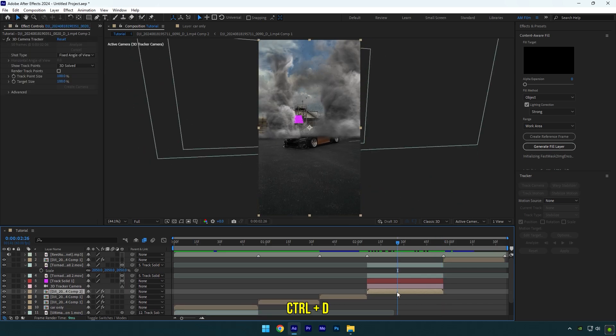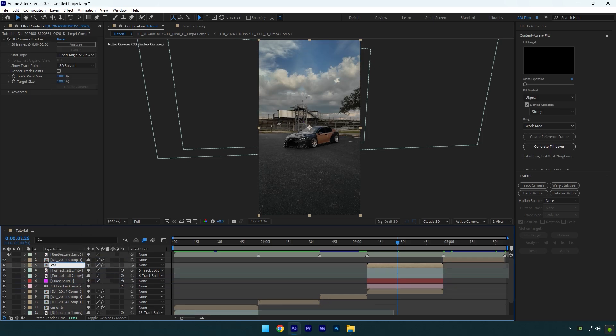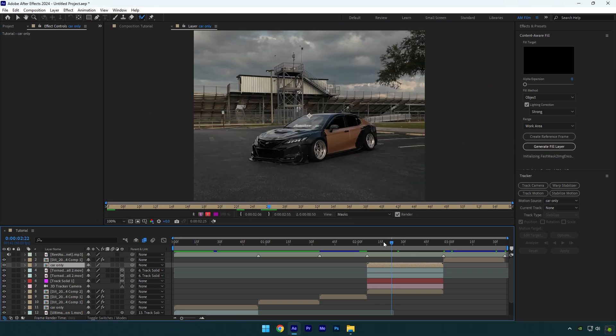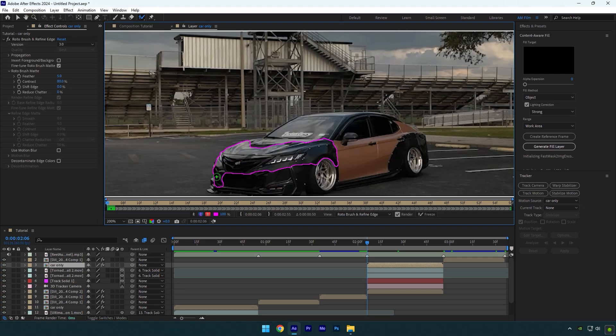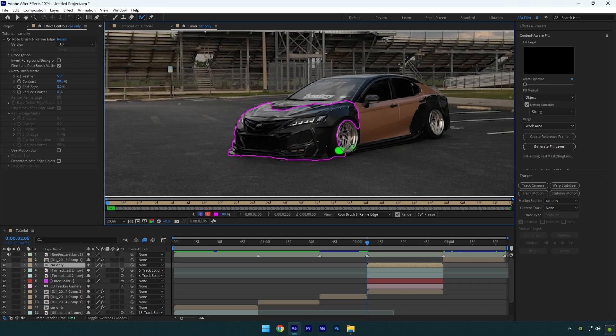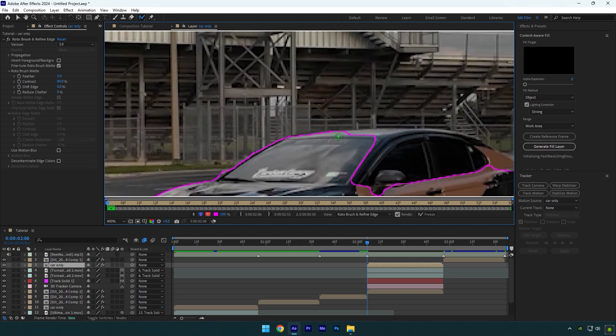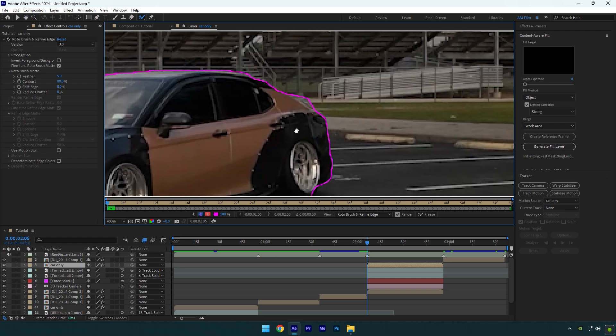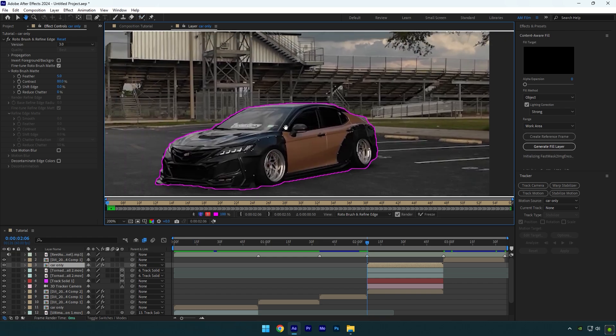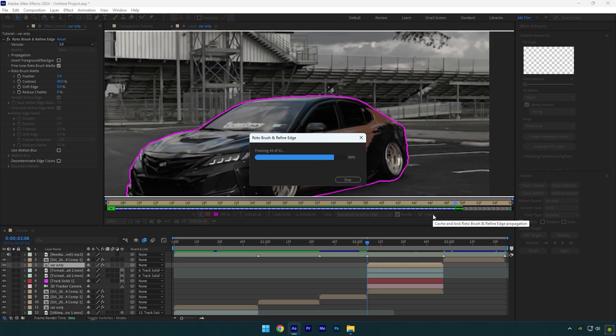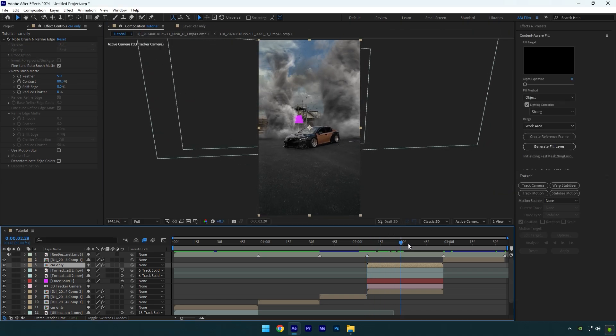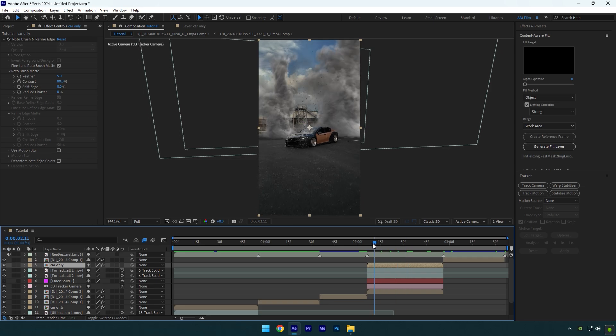Let's duplicate your clip now and move it above tornado layers and then rename it to car only. Delete 3D camera tracker and then grab a roto brush tool and double click on car only layer. Make sure to scroll to very beginning of car only layer and roto brush the car as smooth as possible. Once you're satisfied with it, click on freeze button. As the freezing is done, go back to composition. That looks cool to me. Make sure to toggle off track solid layer and we can jump to another step.